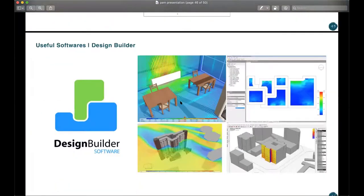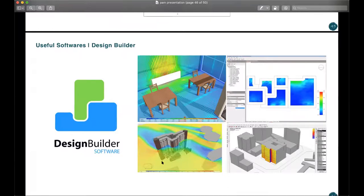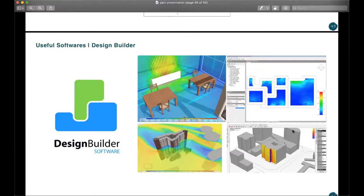I also use Design Builder — this software allows you to do ventilation simulation. You put your model into the software and it simulates the wind around the building or inside the spaces. If you have openings, it's very useful for testing your natural ventilation strategies. It also has other benefits like testing radiation simulation and other useful tools.